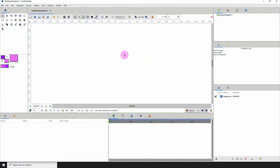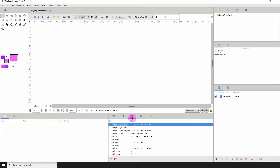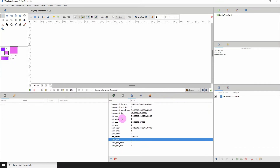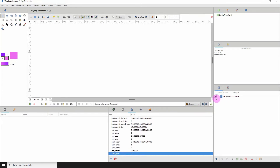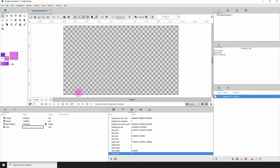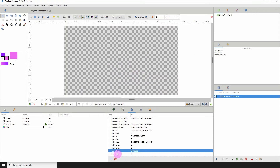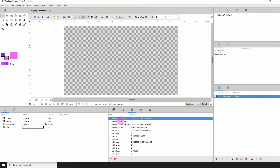Welcome to another Synfig tutorial. Today we'll be taking a look at the canvas metadata properties. The canvas metadata is located here — this icon. If you click on it, you'll see a bunch of information. We're going to meddle with some of these settings. First, I'm going to remove my background so we can get a better view of the entire canvas.